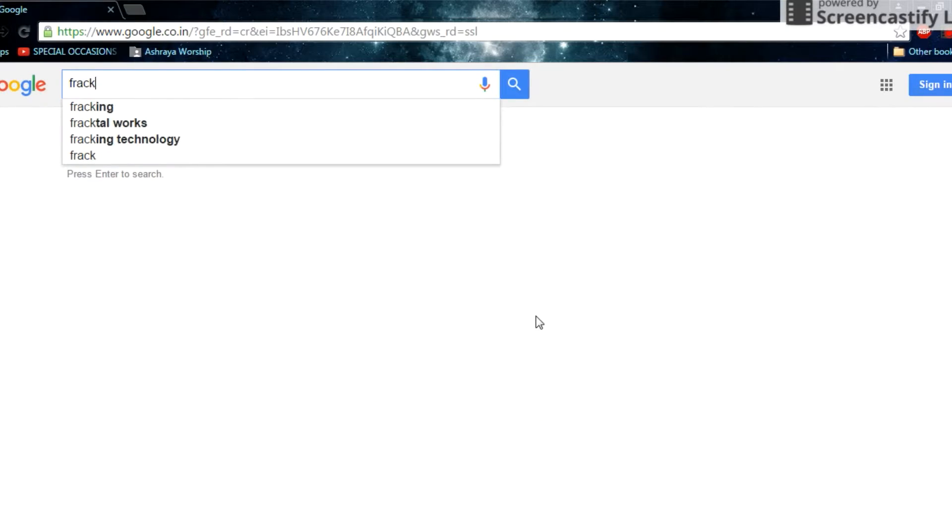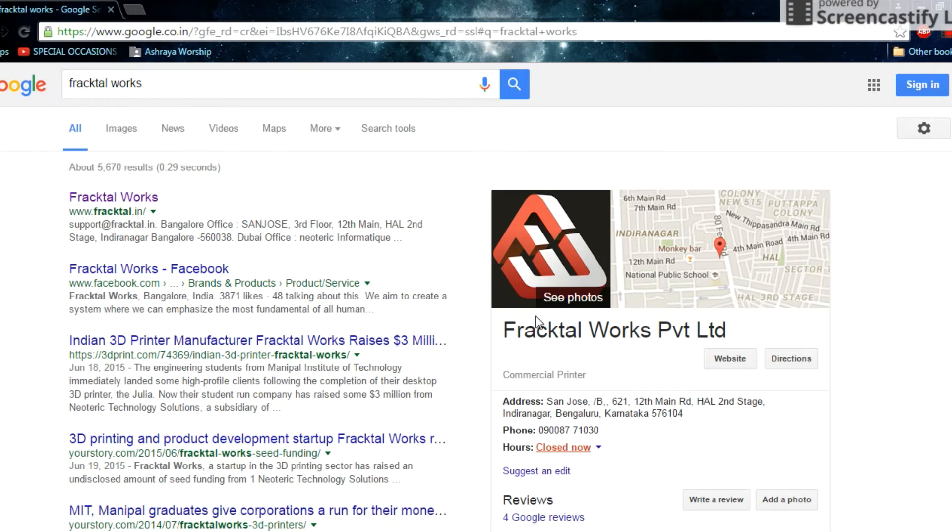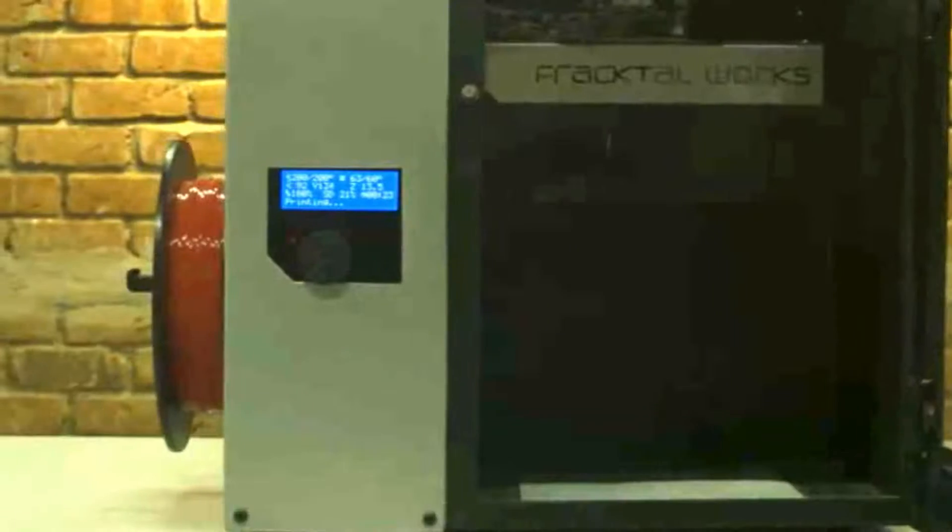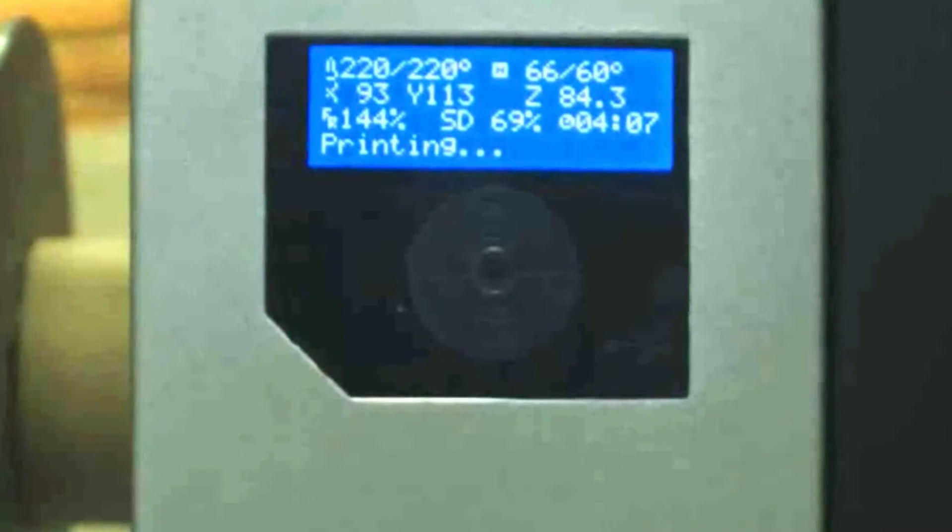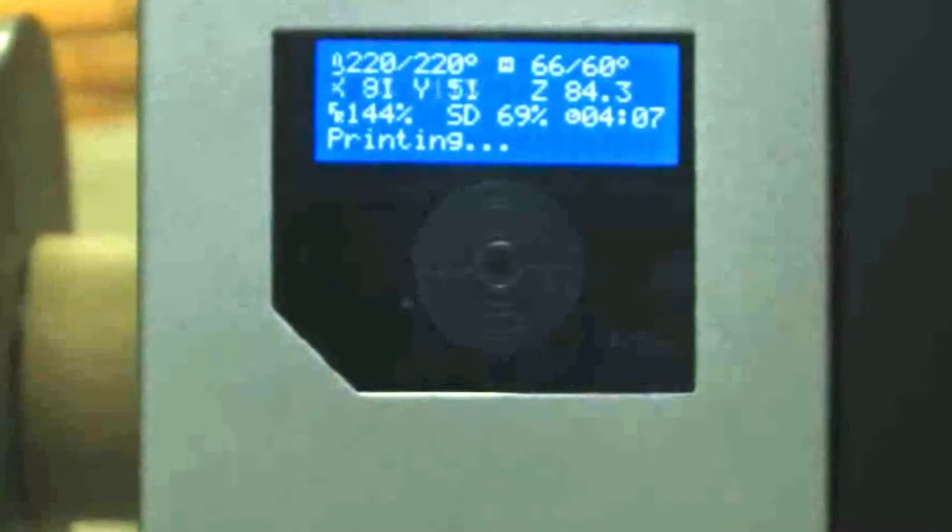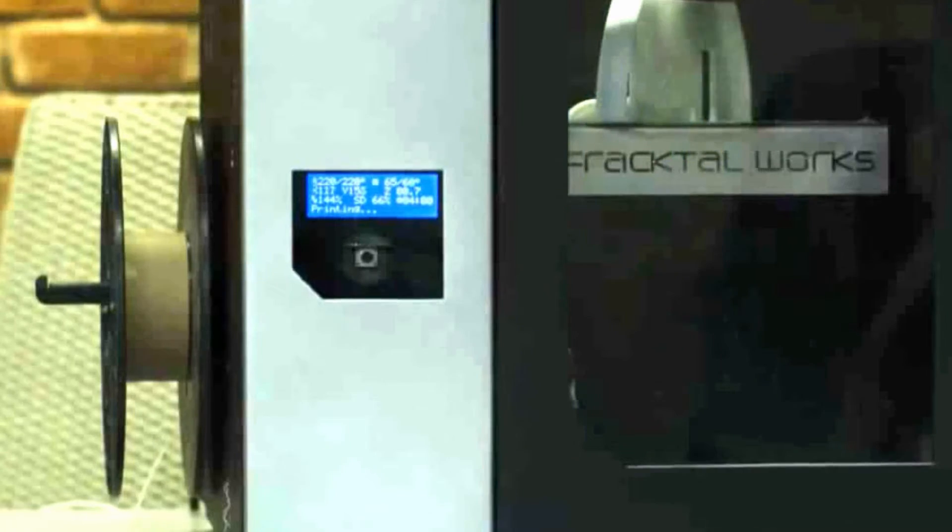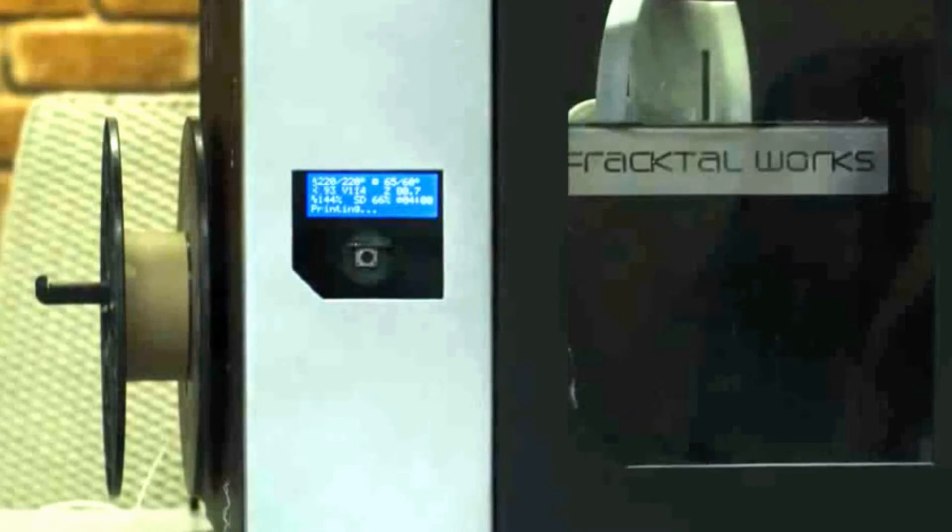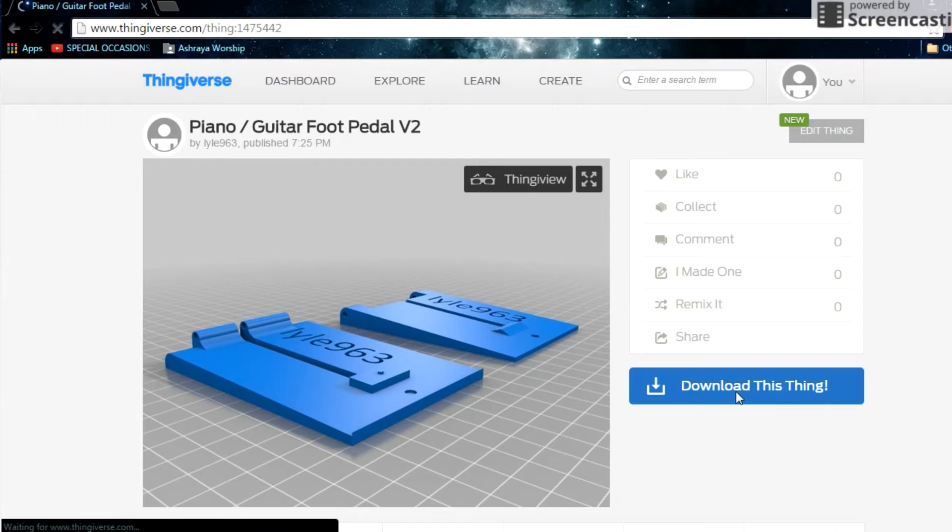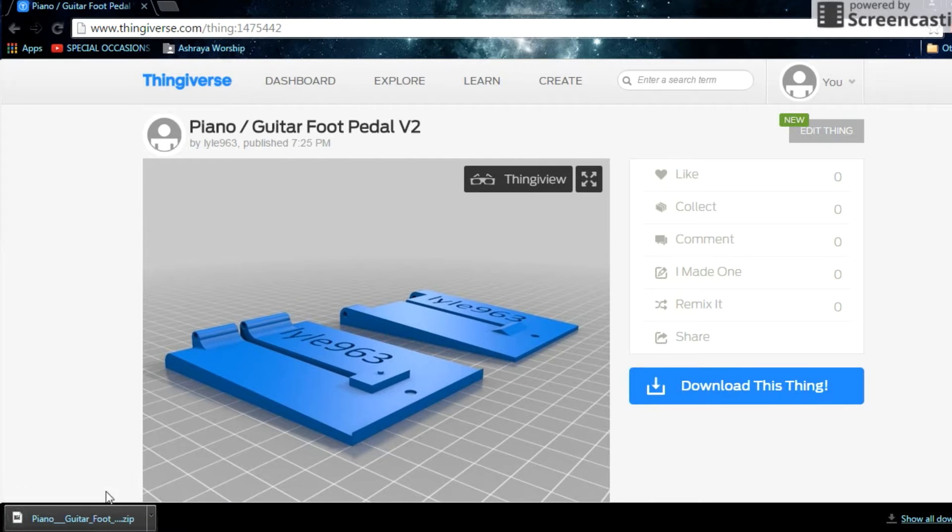Hey guys, here's how to make a sustain pedal. Start by getting a 3D printer. I'd recommend the one from Fracktal Works, the Julia v2. It's an amazing printer with really good print quality. When you have the printer, head over to Thingiverse, download this file, and print it. You should have something that looks like this.